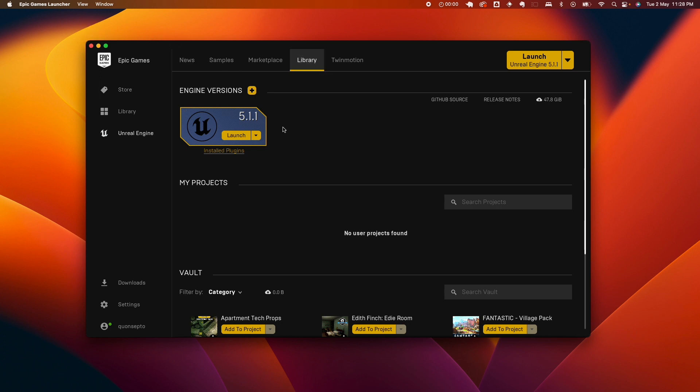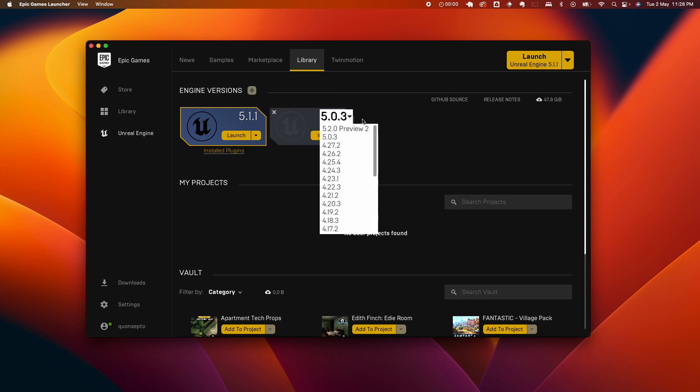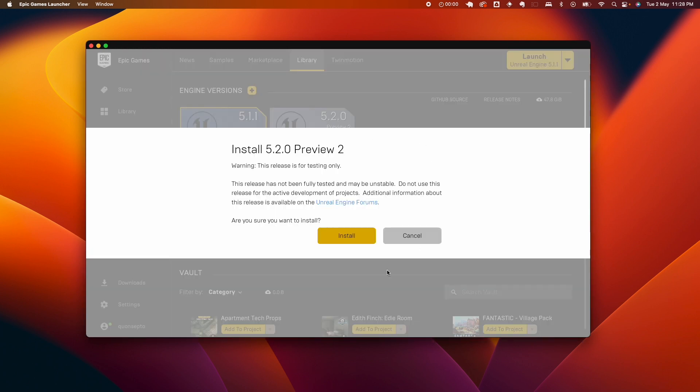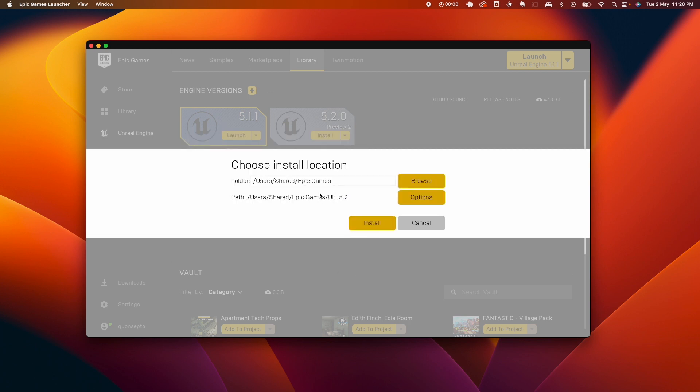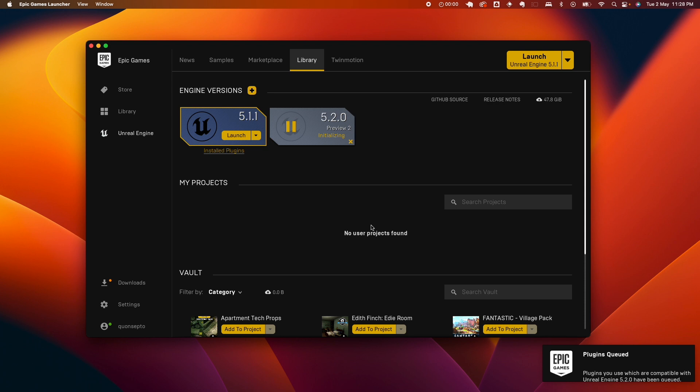So I currently have the engine version 5.1.1 installed. If I want to add a new version, I could click on that plus icon and here it's offering me 5.0.3. So if I click on that down arrow, I should get this 5.0.2 preview. So I'll go ahead and install this. It's gonna give me this prompt—it's not fully tested and maybe unstable, do not use this release for active development of projects. We just want to test out that preview, so go ahead, pick the path where you want it to be installed.